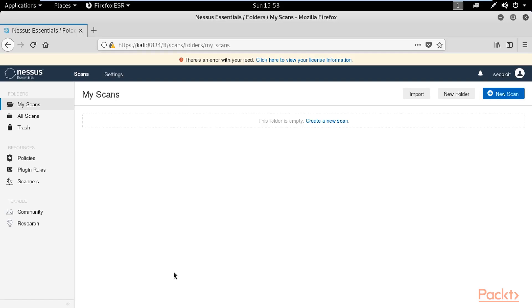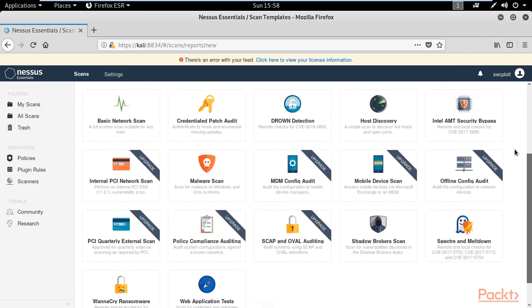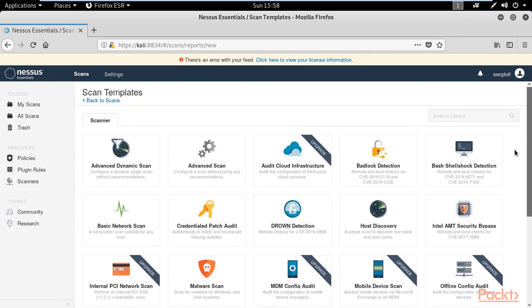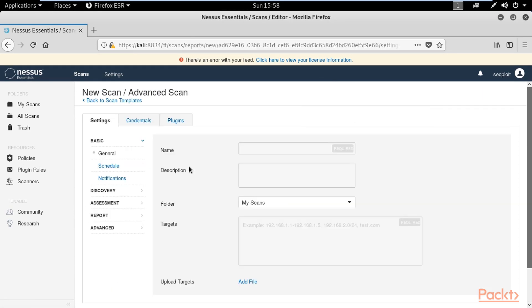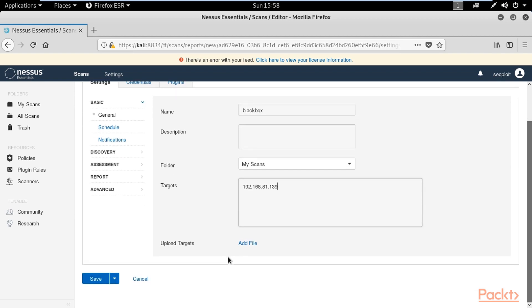To start scanning with Nessus, go to new scan and there are many types of scans you can use. In our case we start with advanced scan which is suitable for our case. First we have to specify the name. In my case we're going to use Black Box, and then we type the targets. You can add multiple targets or you can upload targets from a file.